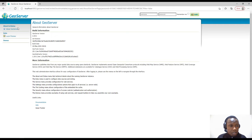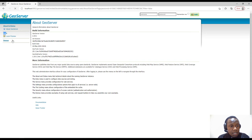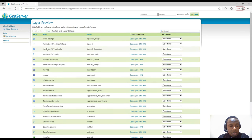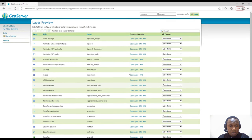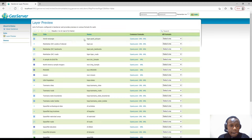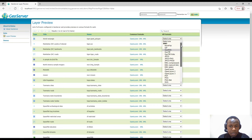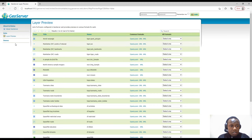Under the Data section we have Layer Preview. This gives us access to the layers. I've just installed this GeoServer so these are the default layers that come with it. We can see the list of these datasets and the formats that are supported, but we'll look at this in detail in a later video.